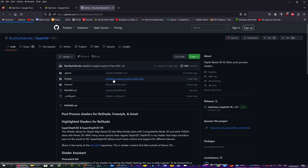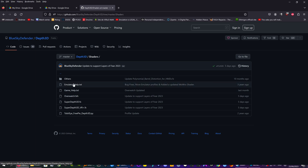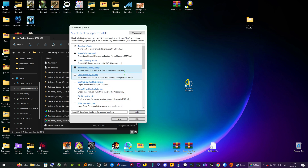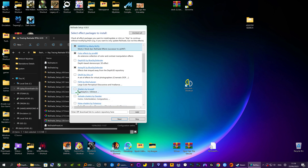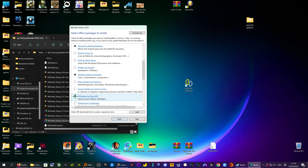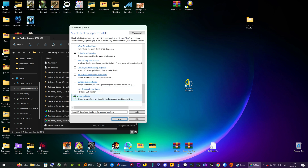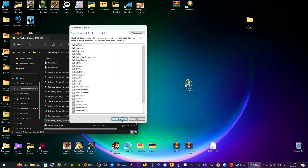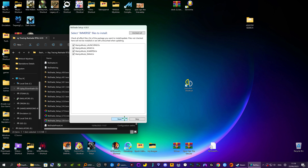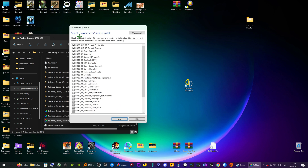It tells you what shaders you're going to install and lets you decide whether you want them or not. I know roughly what I want so I'm going to choose the ones I normally use. This is ReShade 5.8.0. You can go through them individually and take off the ones you want or don't want.